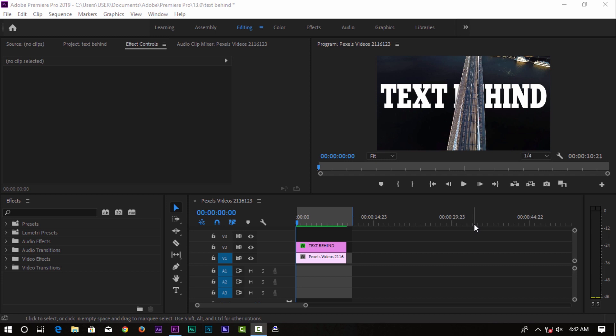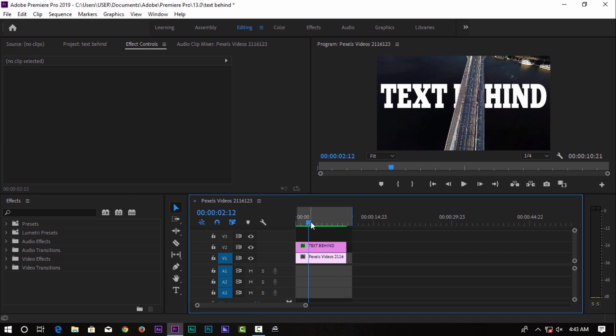Hi guys, welcome back to a new video. In this video, we are going to show you how to use Premiere Pro. Let's start the video.